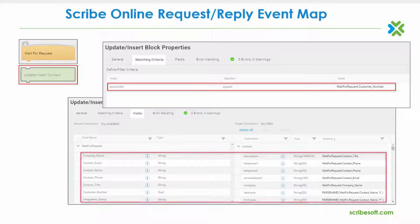As shown, the field mappings are constructed from the wait for request source data made available from the custom application to the appropriate fields within the target CRM system. Satisfying the block configuration requirements along with no errors or warnings shown, the next control block of our map design can be added.